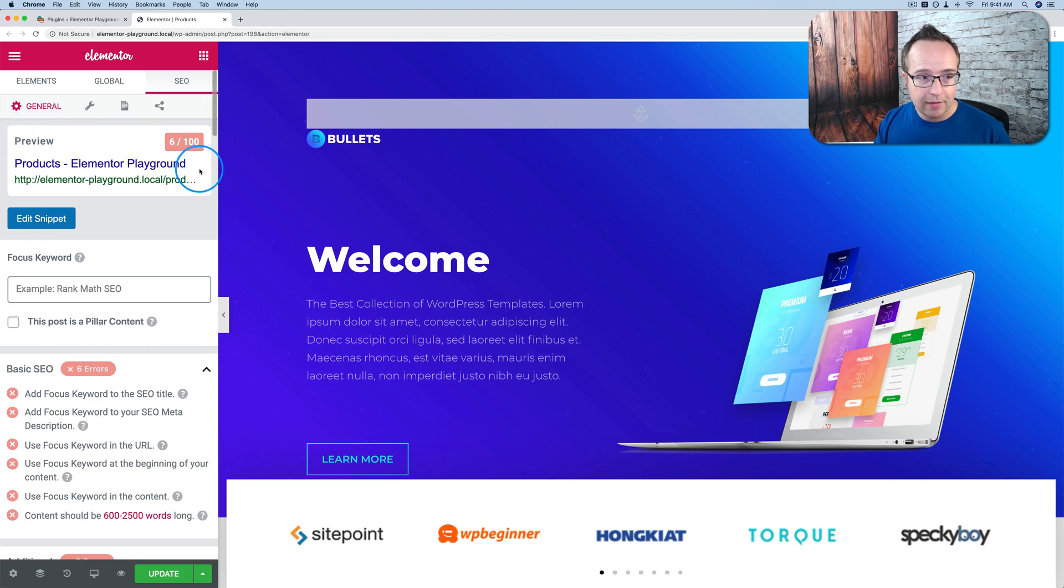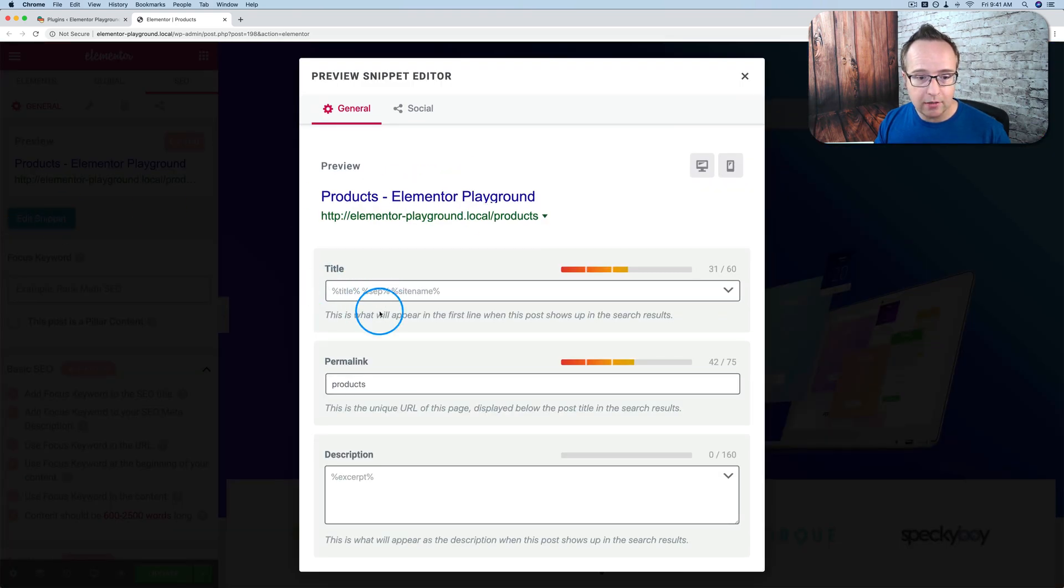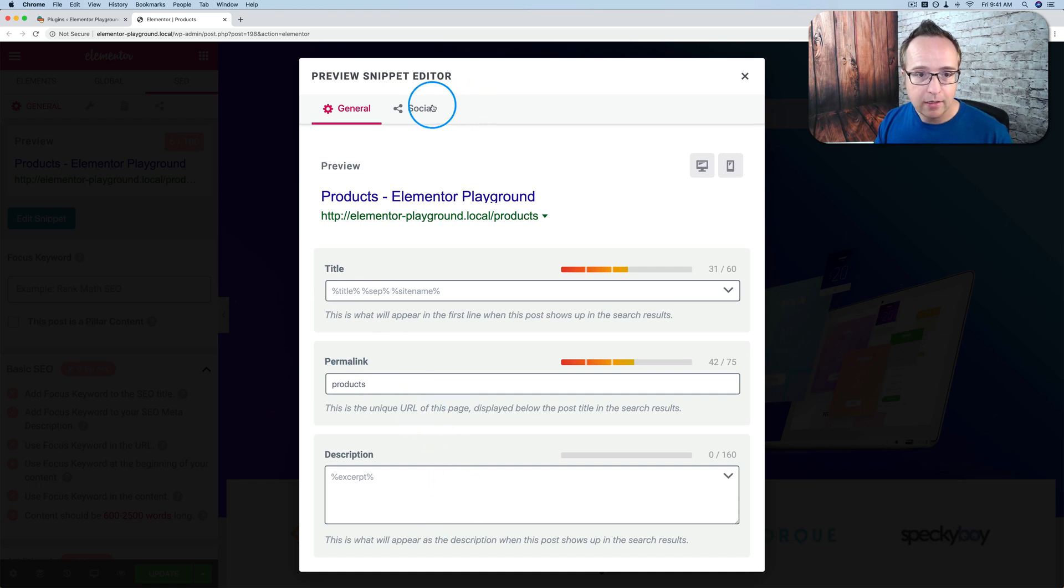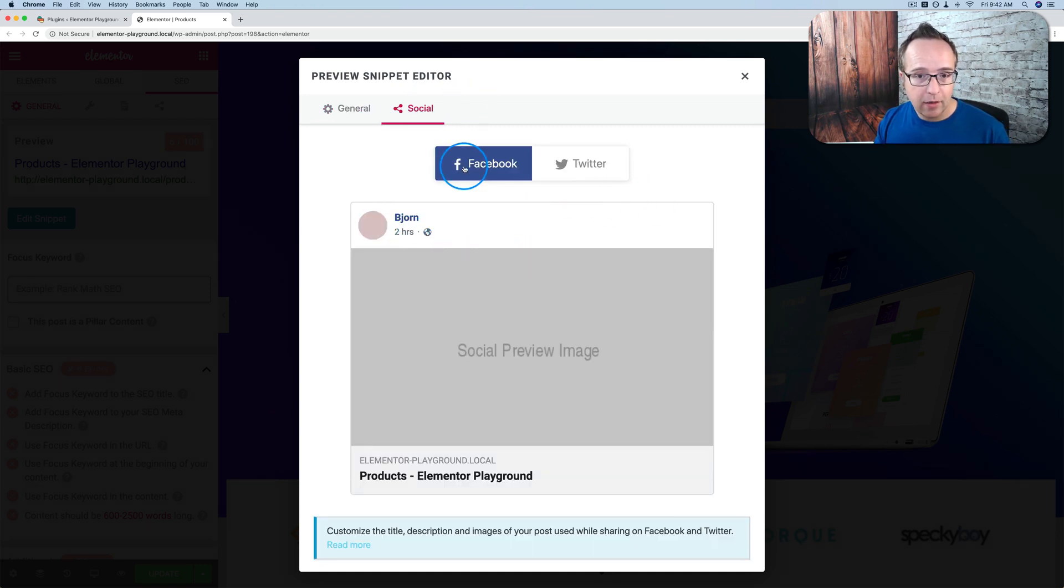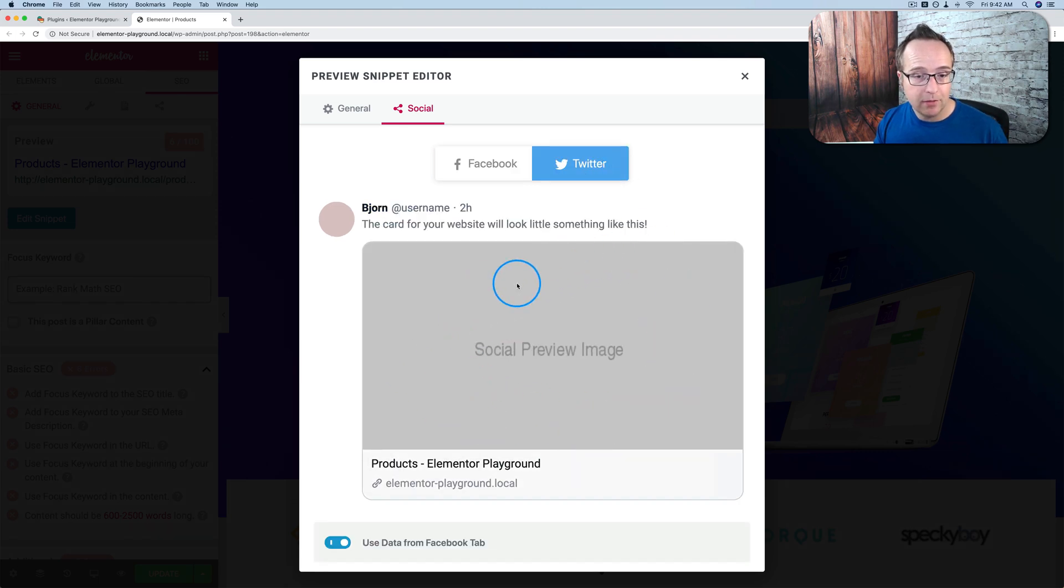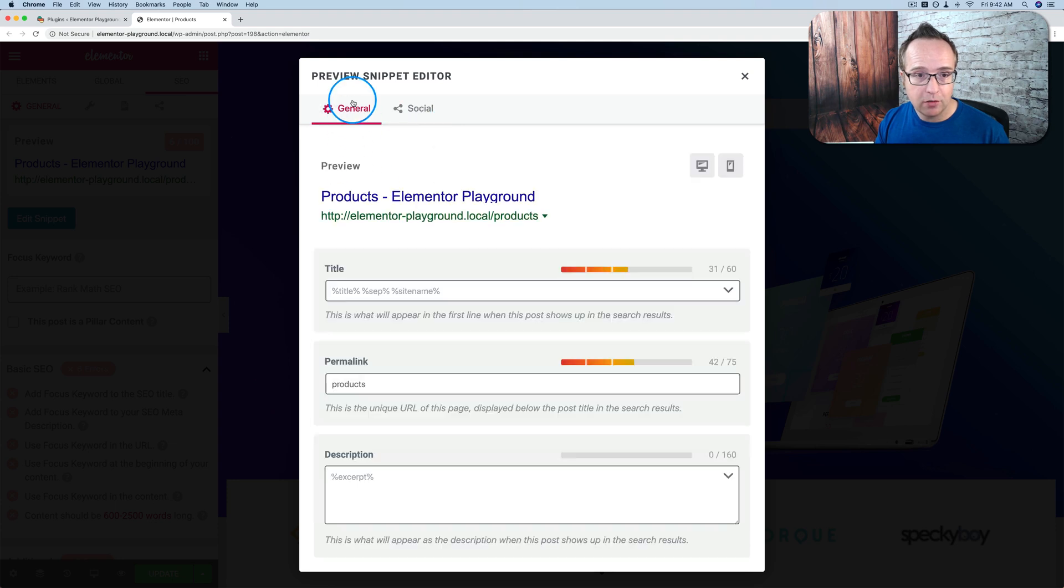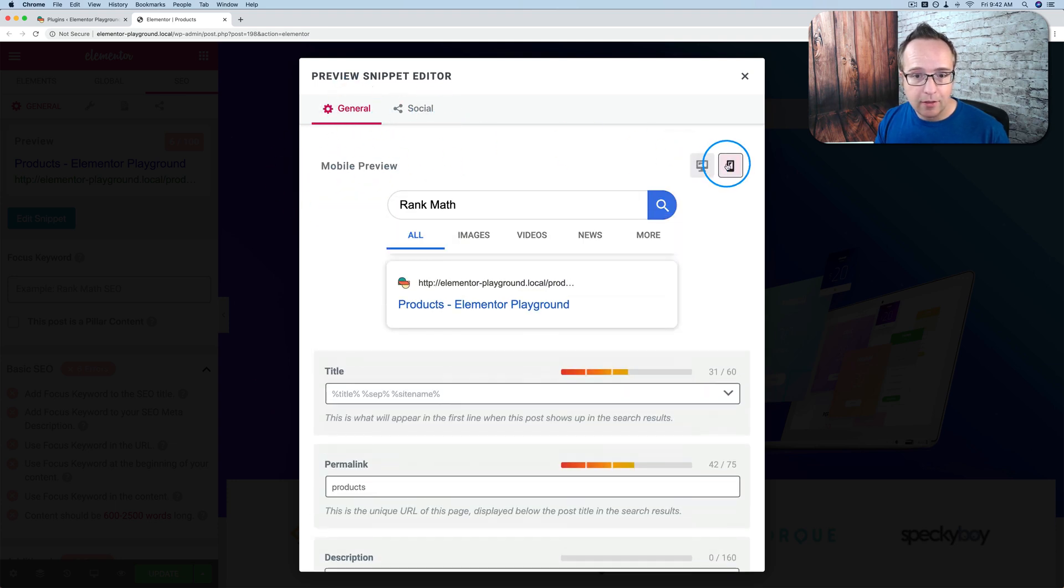There's the ability to edit snippet, which you see right here. Click on edit snippet, and you can change the title, the permalink, the description. There's a preview of how the post will look on social media, on Facebook here, Twitter here. This is where the featured image will go. This post currently does not have one, so we just have this placeholder image.